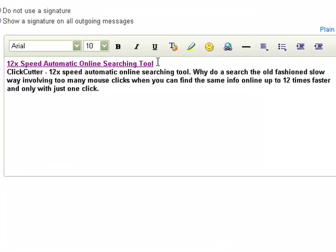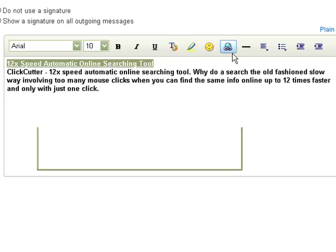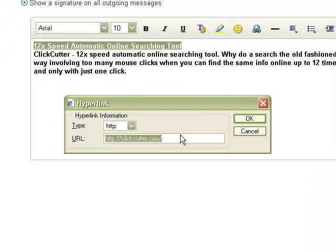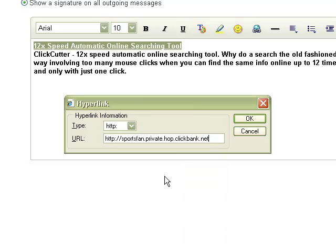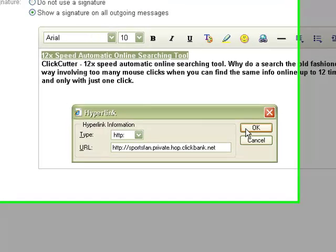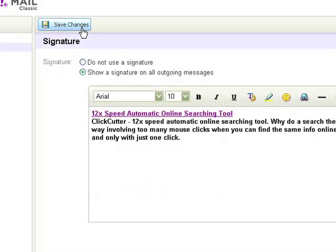Go back to Yahoo, highlight the first line, and press the Create Hyperlink button. Paste your URL into the URL field and click OK. Then save your changes.